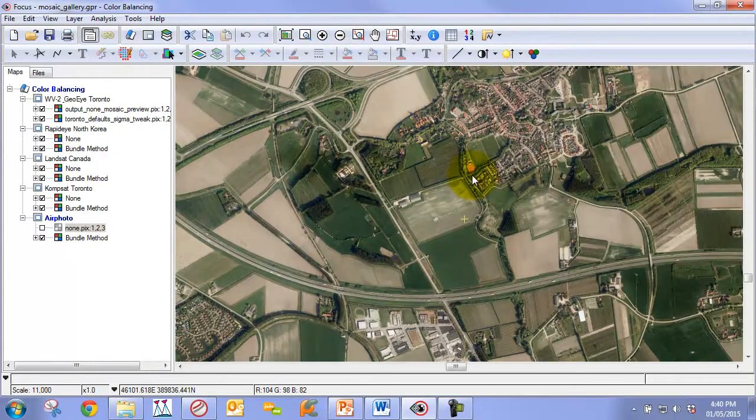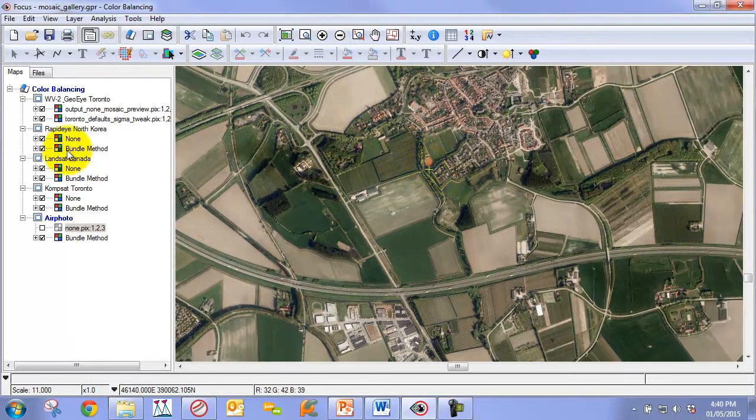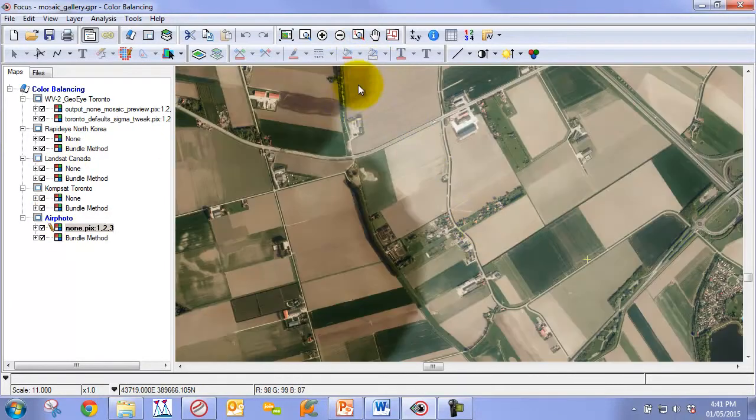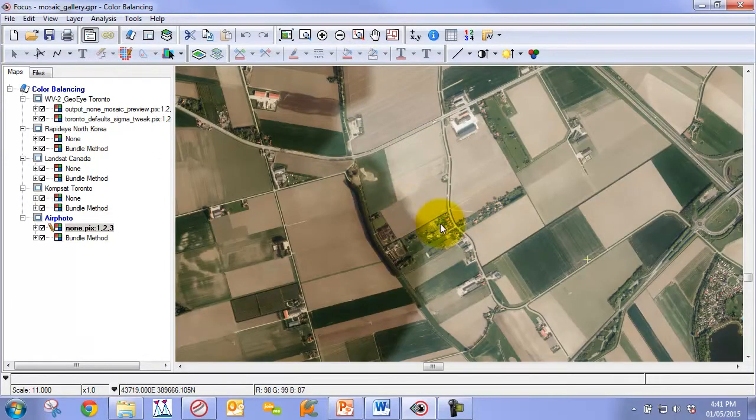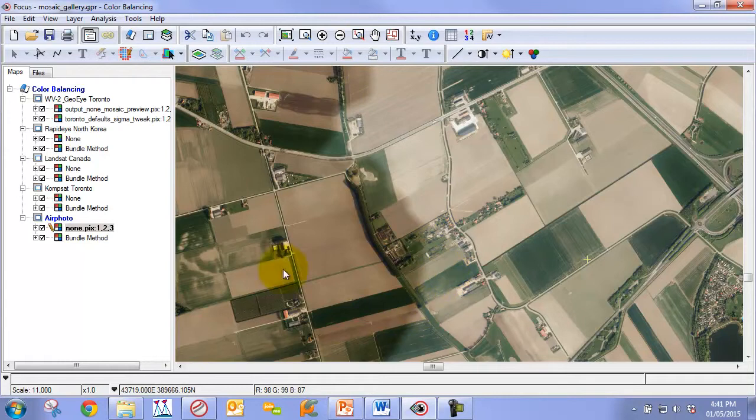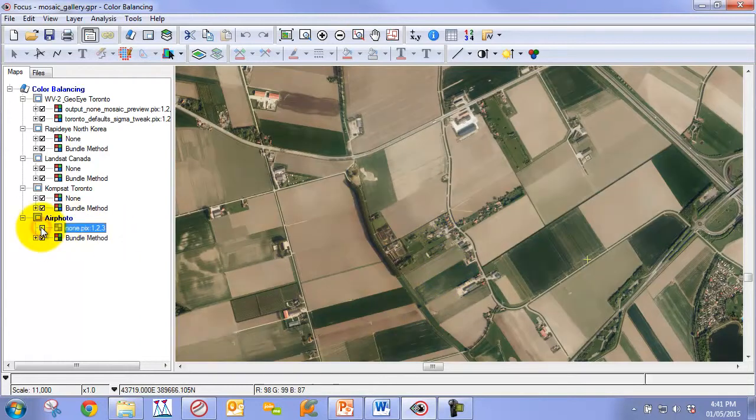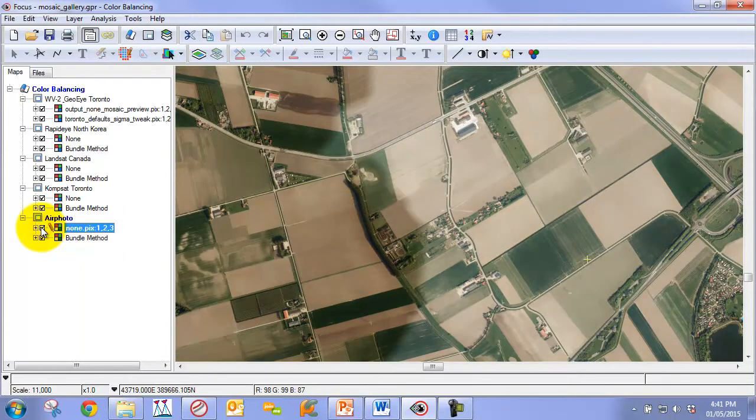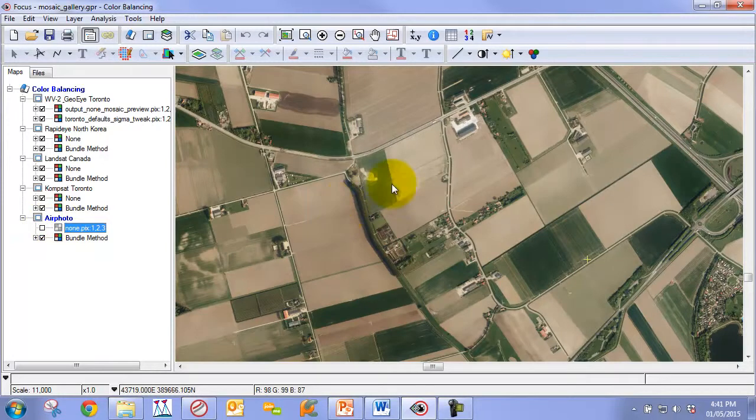If we zoom into an area, you can see even with some blending, there's an obvious discrepancy or seam. When we apply our Bundle method, you can see those seams are eliminated.